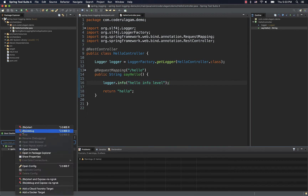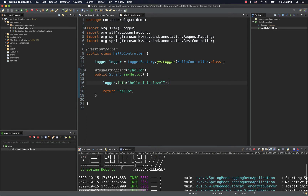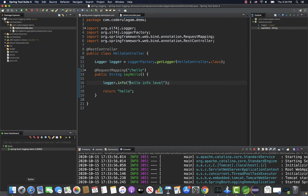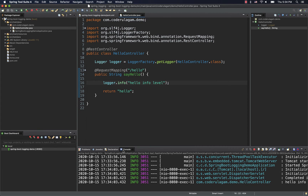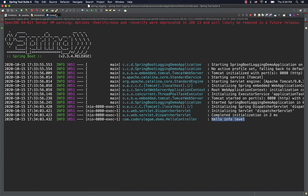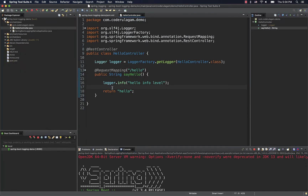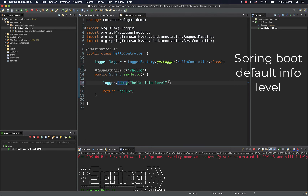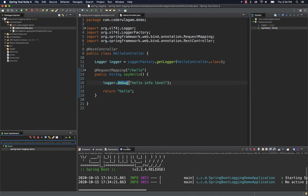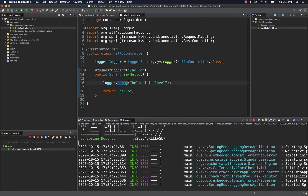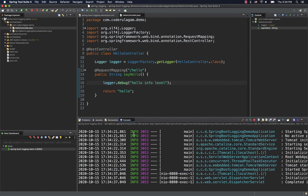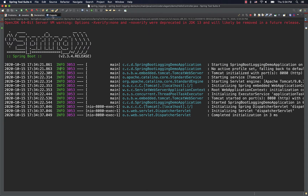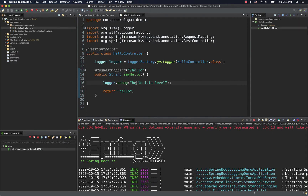Let's do a quick run. You can see the log message appear. The server starts and you can hit localhost. When we check the console, you can see the output. Now, if we use debug level — by default, debug is not printed because the default log level is info. That is expected; that is why we need to enable the debug log.